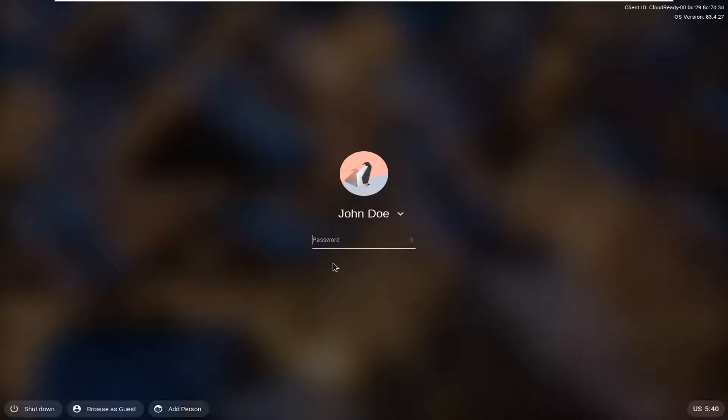I'm just going to sign back in here. You can see we're on this lock screen. I'm just going to type in my password.